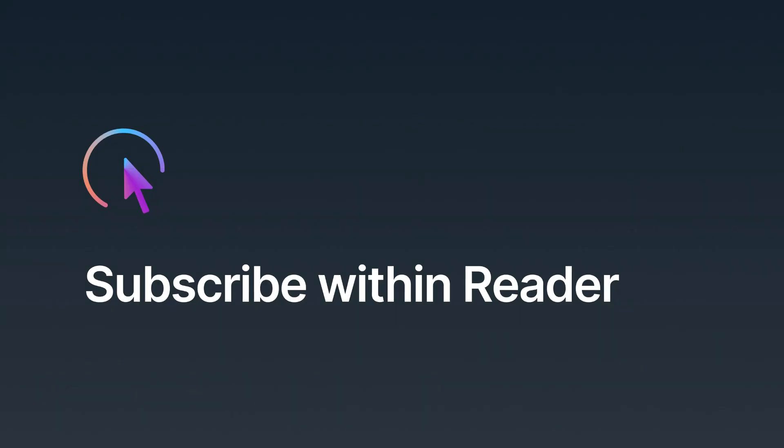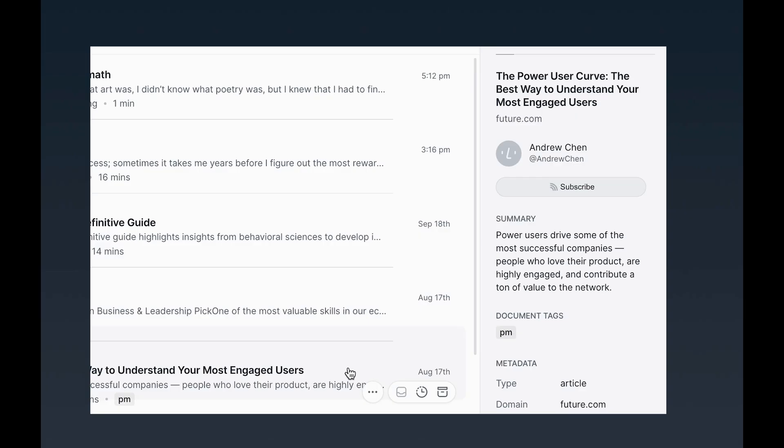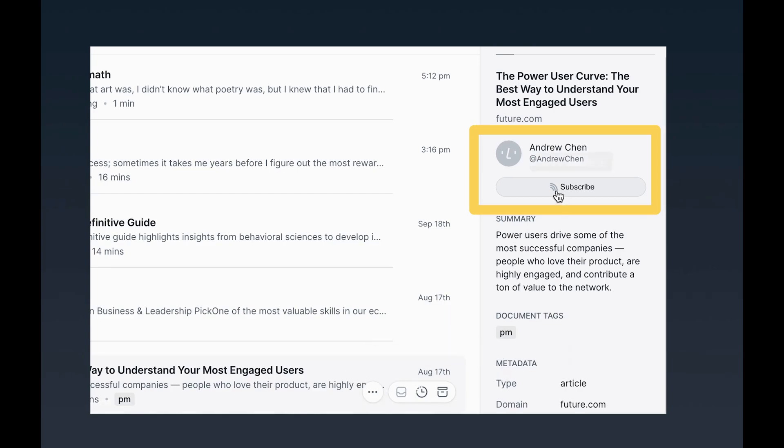Another way to subscribe to RSS feeds is from an article directly in Reader. Reader is constantly scanning each and every document you save to your library for the presence of an RSS feed on the domain. If it detects one, it'll show a subscribe button on this right-hand sidebar, which you can use to subscribe. If you've already subscribed to the detected feed, it becomes an unsubscribe button instead.